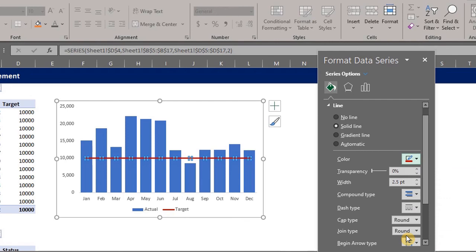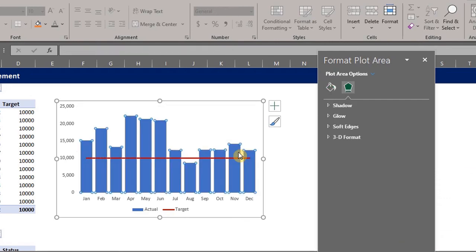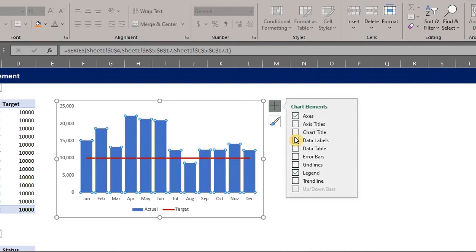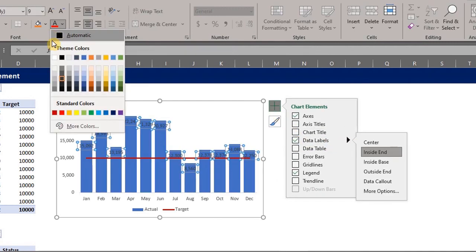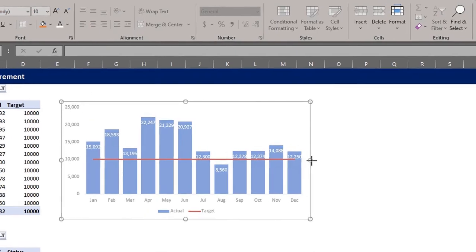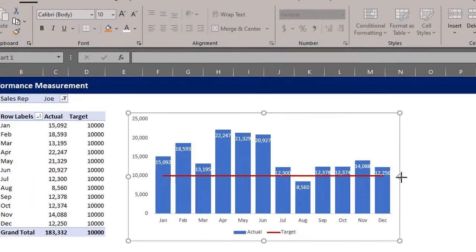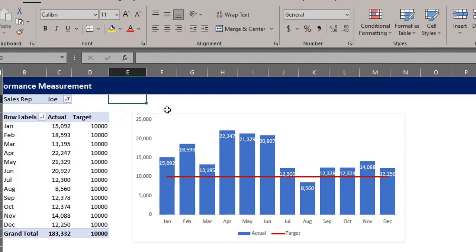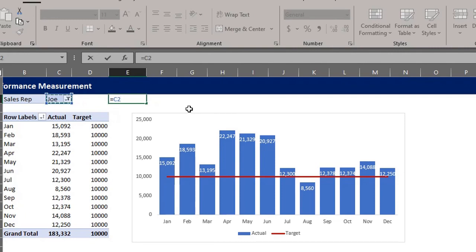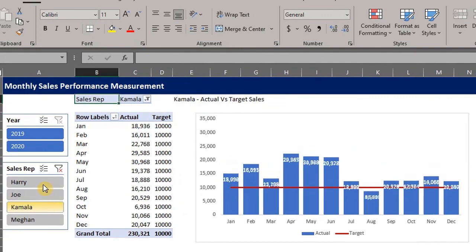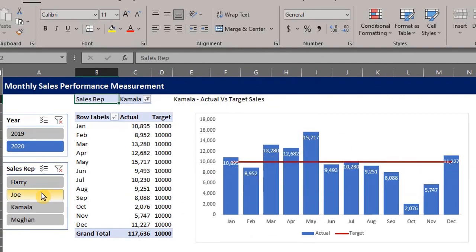Now we can add data labels. Click on the bar. Check data labels and place inside. I'll change the font color to white. To make the chart title dynamic, we have to create a formula. And I'll link it to this cell. So it will be equal to the rep. Ampersand to concatenate. Open quotation mark. Space hyphen actual versus target sales. So if I change this, it will update accordingly.